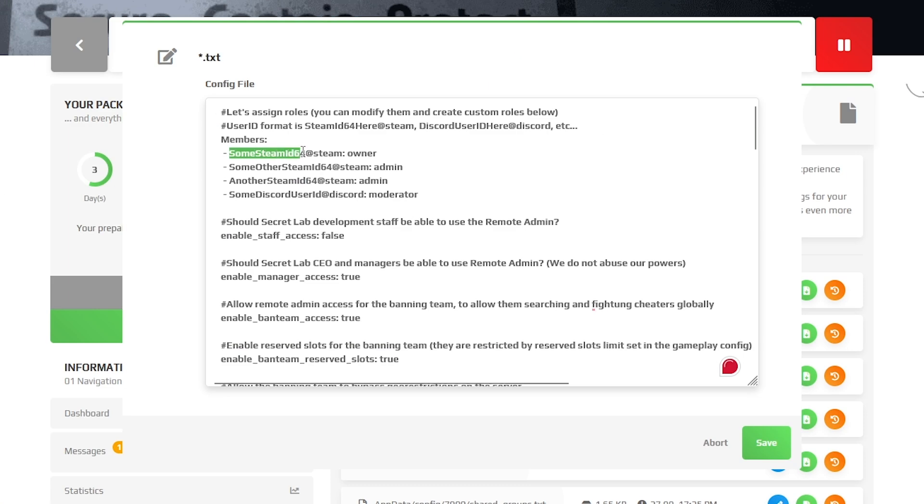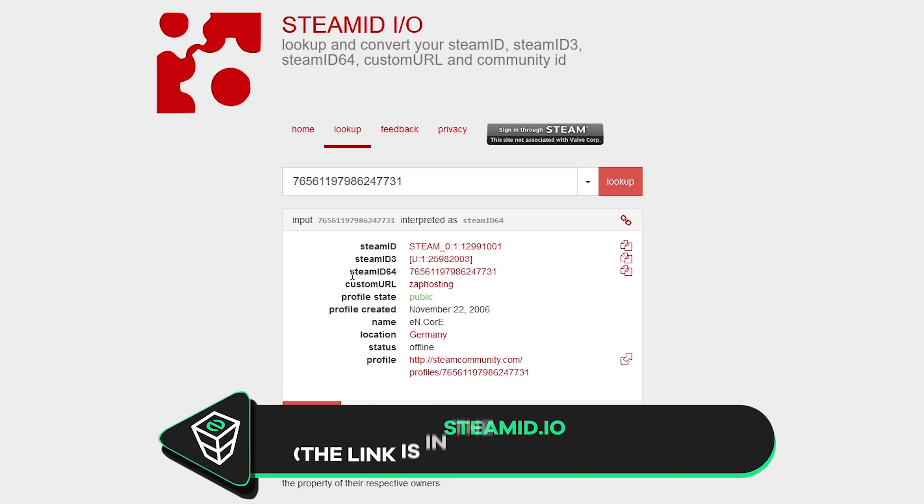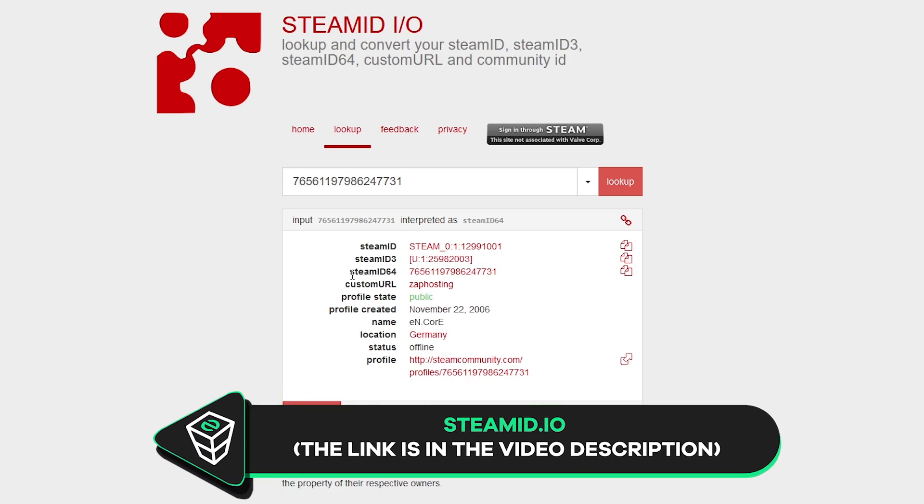Here, you will need to paste in your Steam64ID. You can simply find your Steam64ID on the steamid.io website. The link to it can be found in the video description.